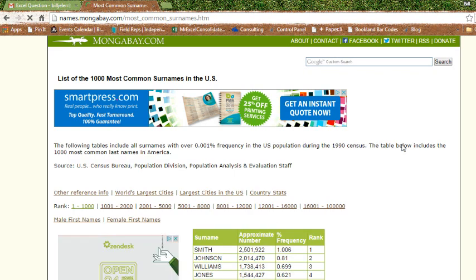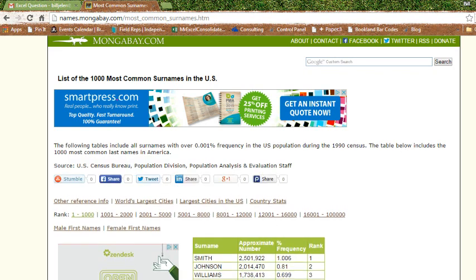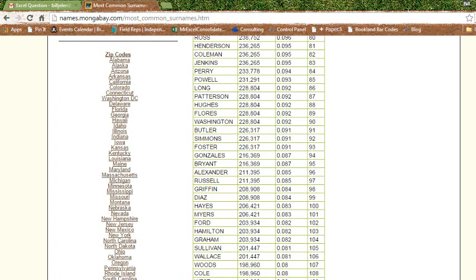MangaBay.com, but sure enough, they have a long, long list of surnames there. All right, beautiful.